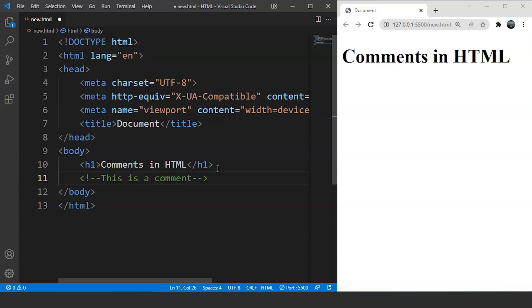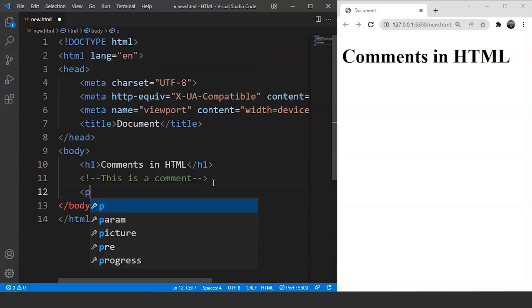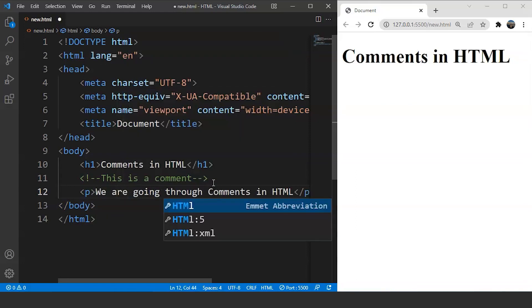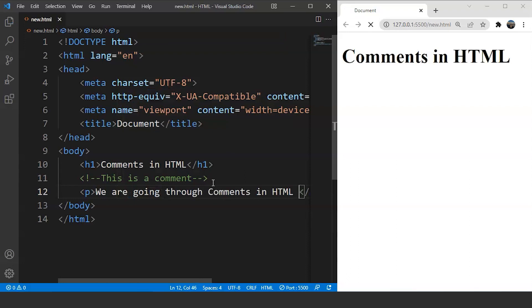Let's save our program and you can see there is no change in the browser. So for your convenience, what we are going to do is, we are going to add a paragraph over here. We are writing over here, we are going through comments in HTML. Let's save the program and you can see that particular paragraph in the browser. So the comment won't affect the outcome of any program by any means.